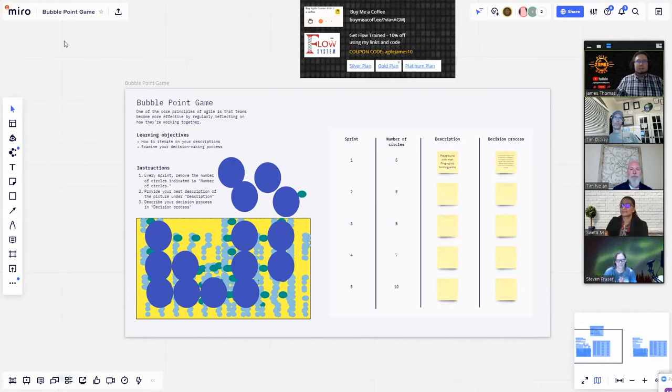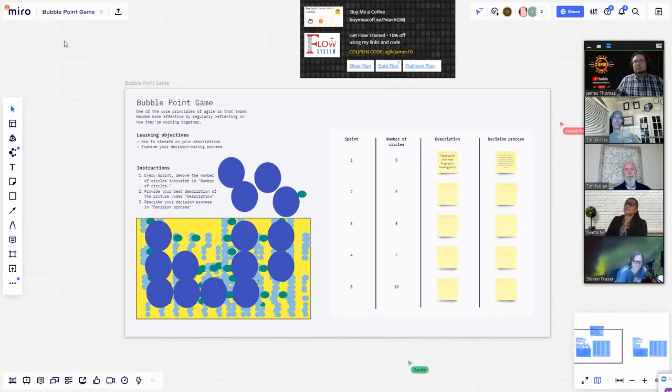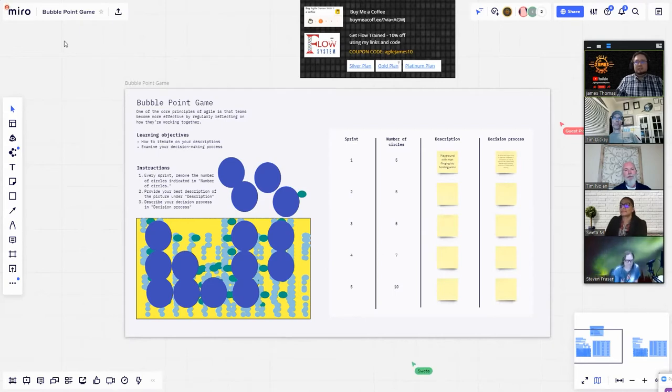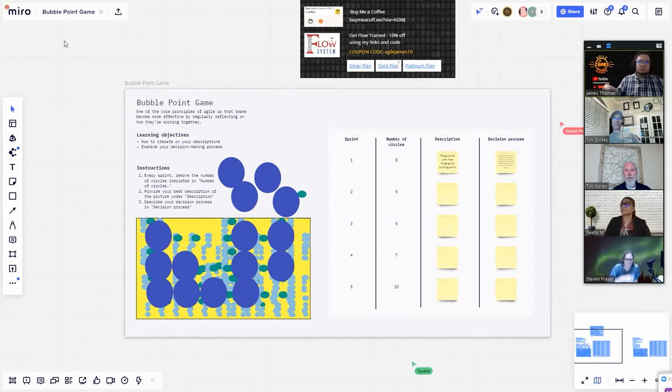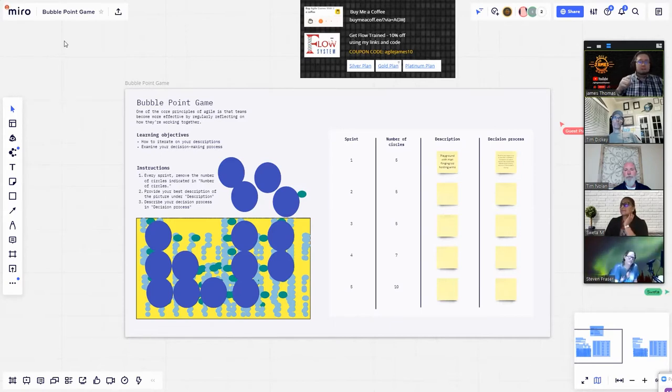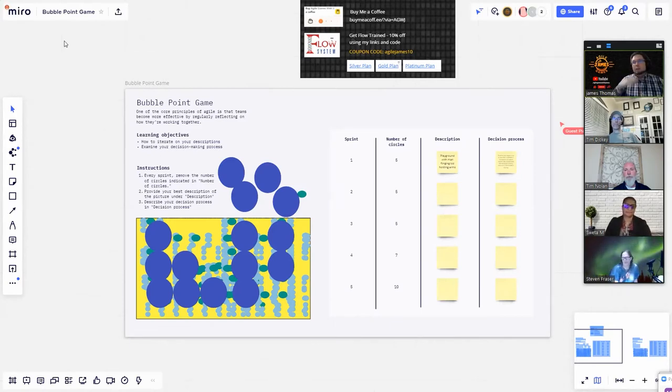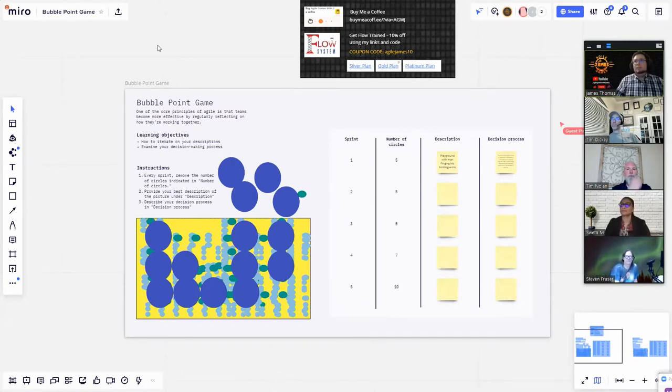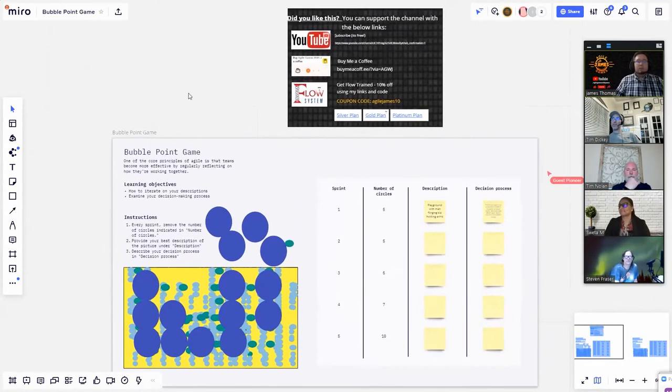Welcome back everyone. Today we have the Bubble Point game and it was made by Michael De La Maza. You can go out to the Miroverse and get this template or the link to the Miroverse where this template is will be in the description below. As always, like and subscribe.